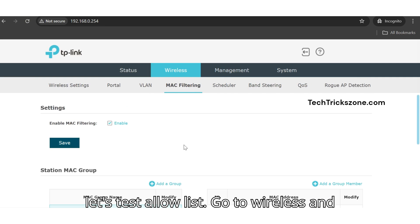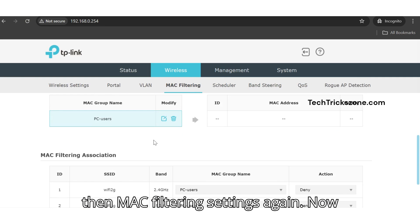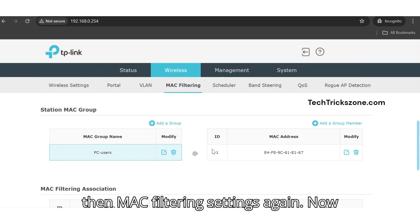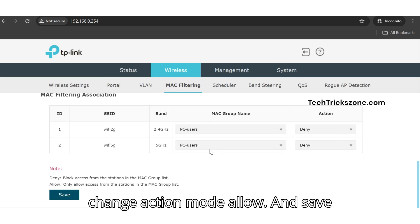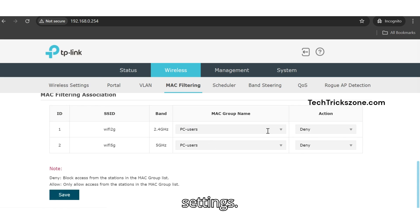Go to Wireless and then MAC Filtering settings again. Now change the action mode to Allow and save settings.